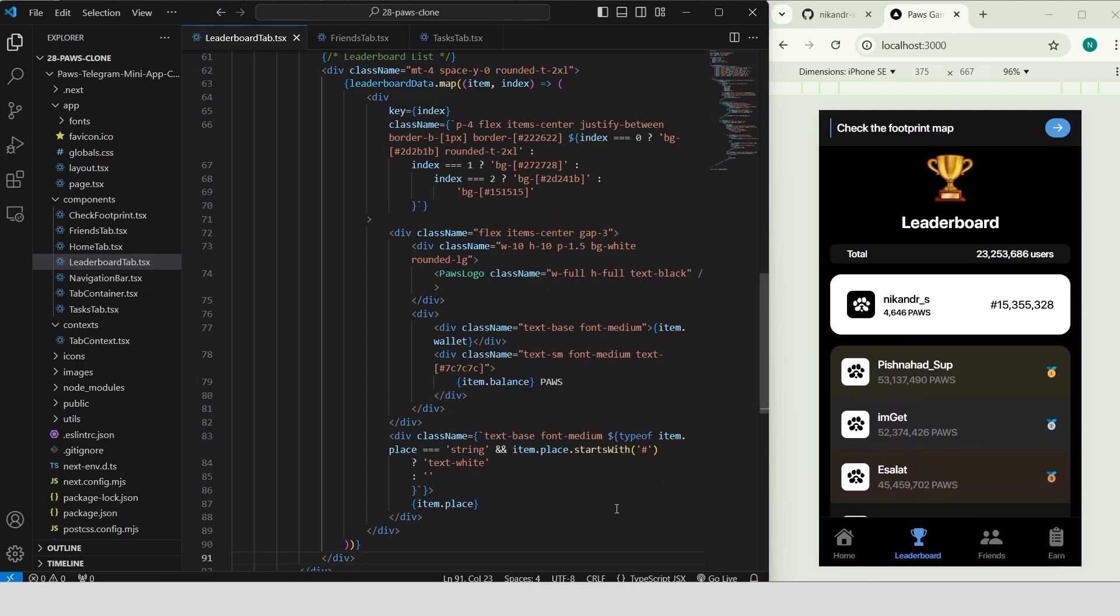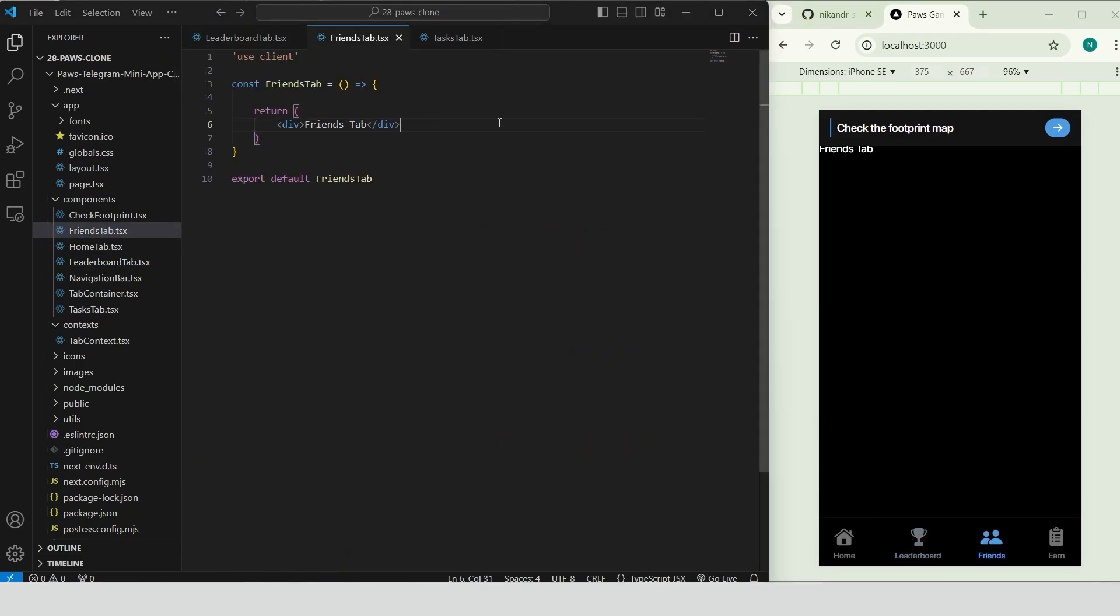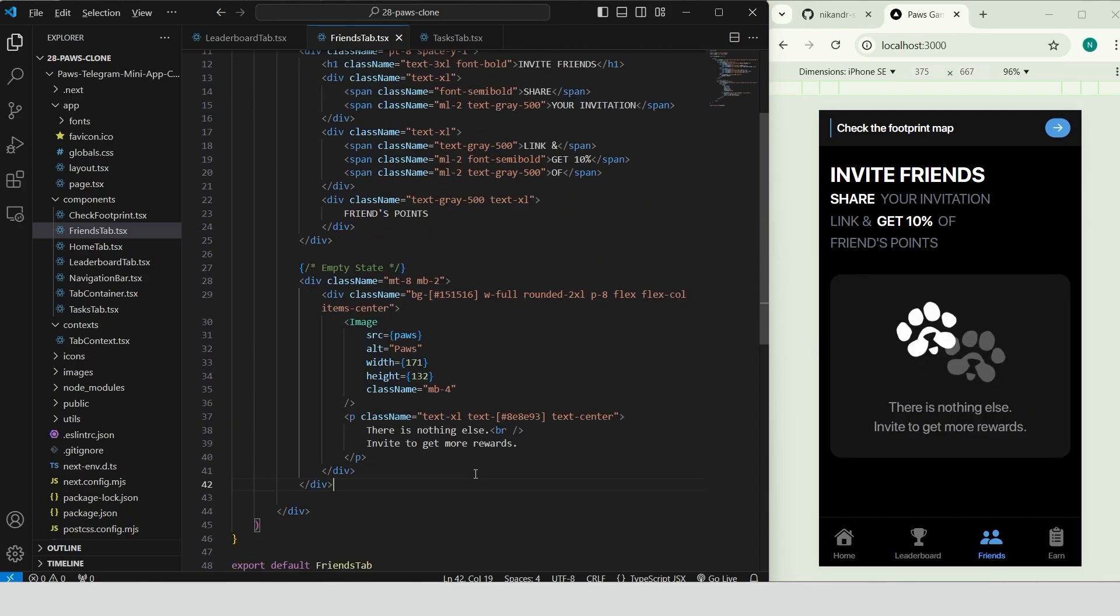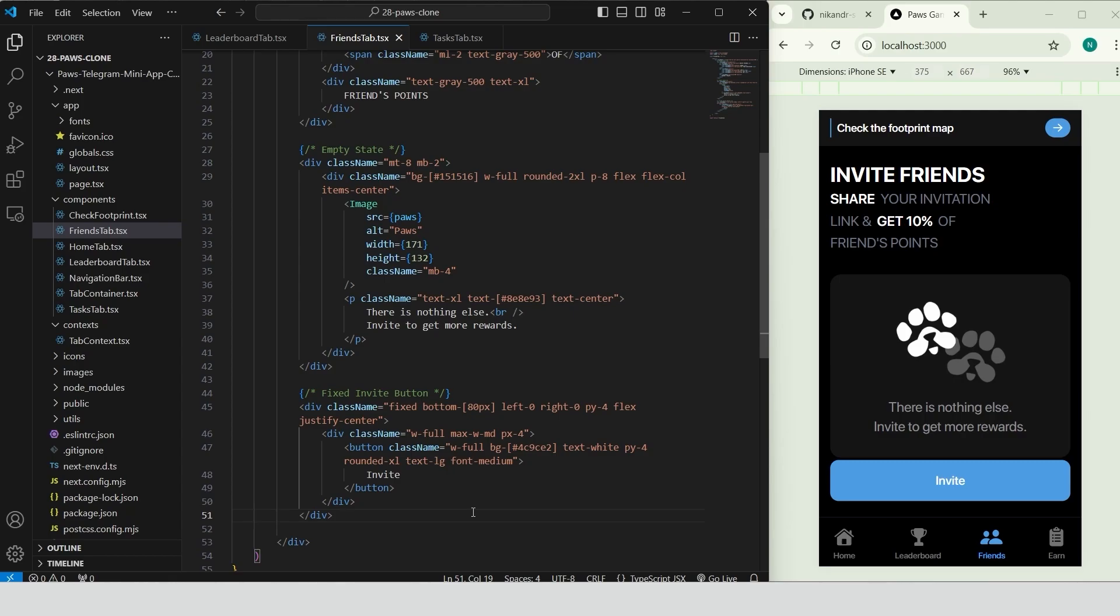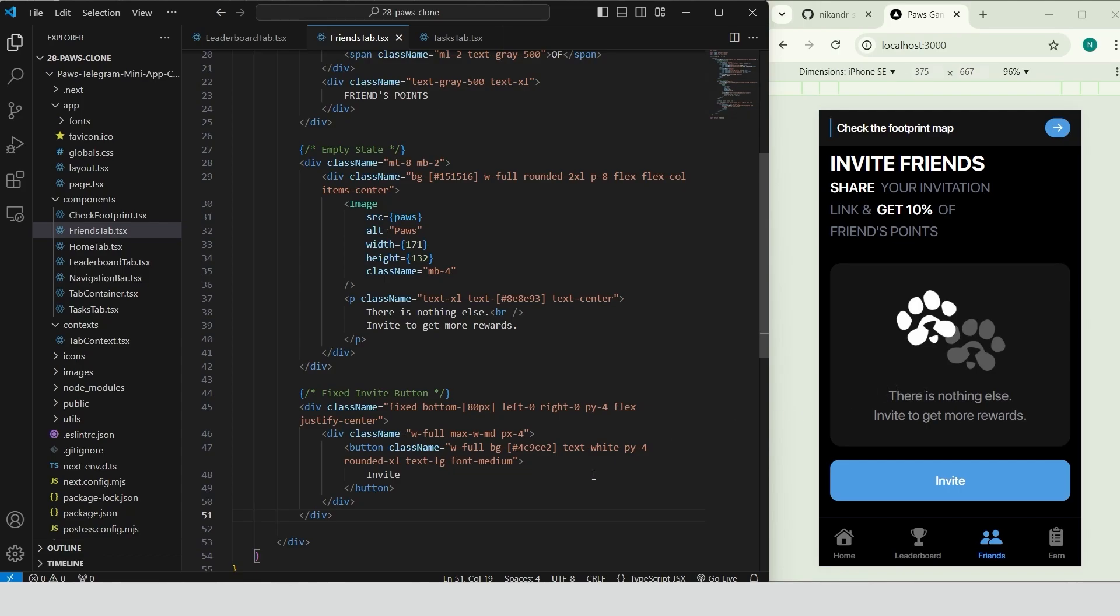We can go ahead and move on to the friends tab component. Add the main container, add the header section, use a large bold title, invite friends and structured text below. Add the empty state section to show when there are no invites. This section has a dark background, rounded corners and padding centering the content. Include an image with a message that encourages users to invite friends to earn rewards. Add a fixed position invite button at the bottom of the screen using a full width button inside a centered container. Style it with a blue background, rounded corners and padding to make it inviting and easy to tap. Friends tab component is ready.